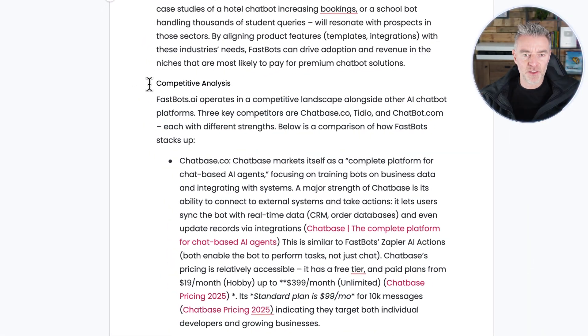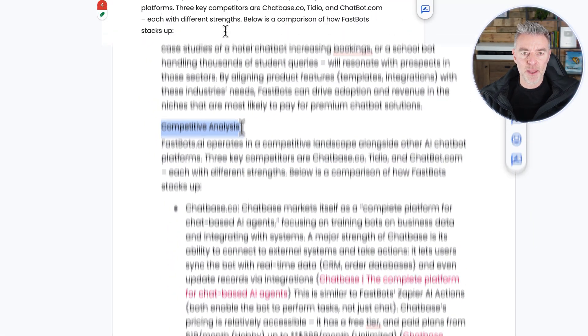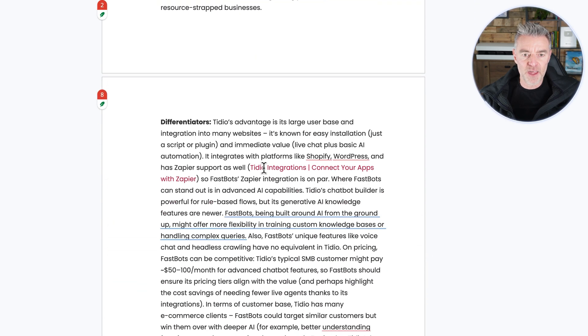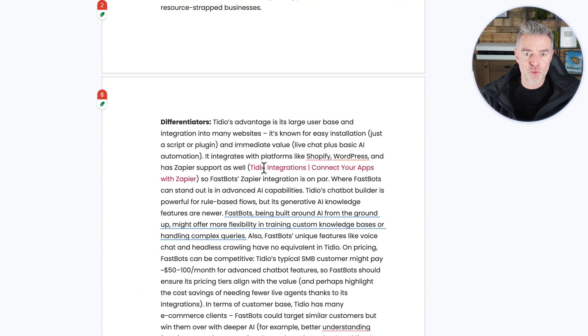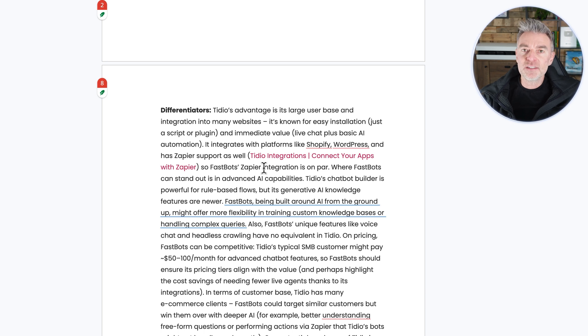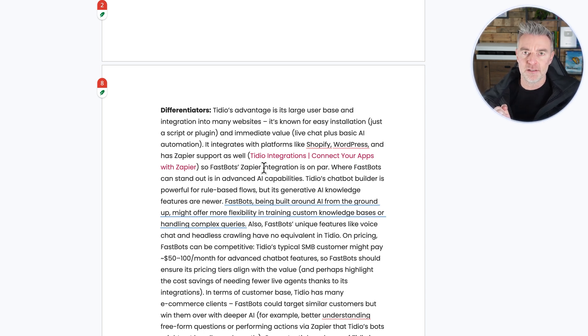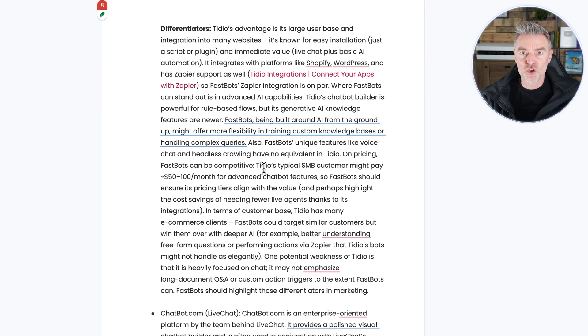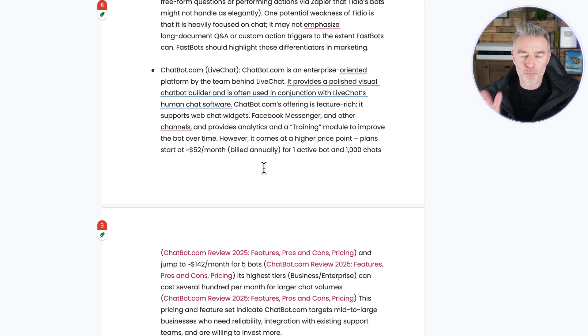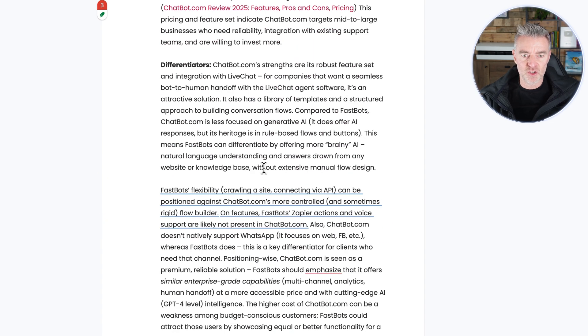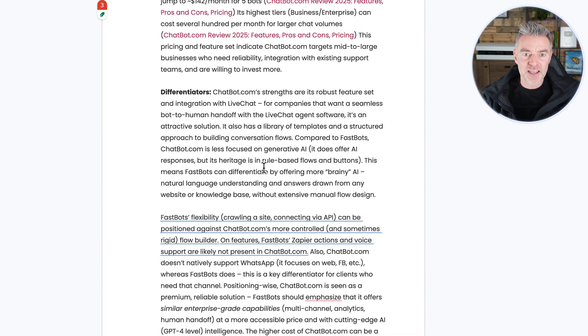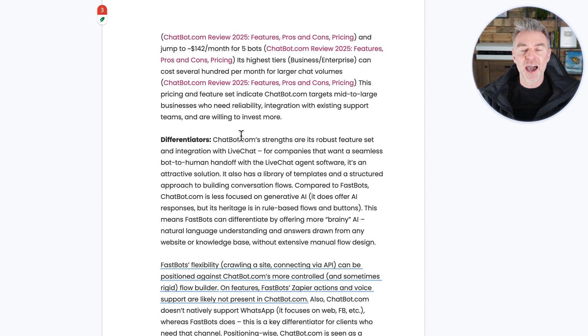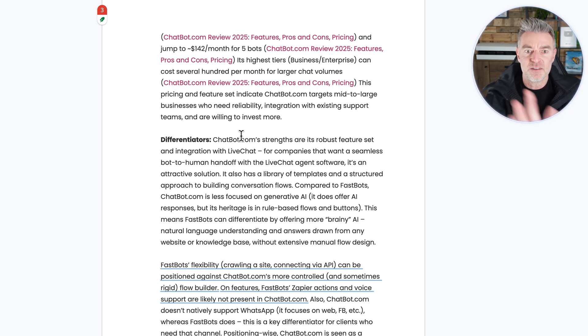Here we are the competitive analysis. And then it goes through different chatbot platforms out there in my case. And obviously you will have your own competitors, which we can tell them about so that it doesn't have to go out and find them all. If you know your competitors, then you can just tell deep research as soon as you go to use it. And then it will make sure it really researches them during its deep research process.